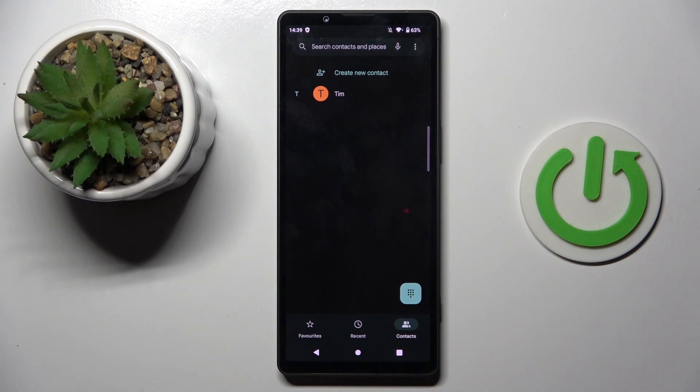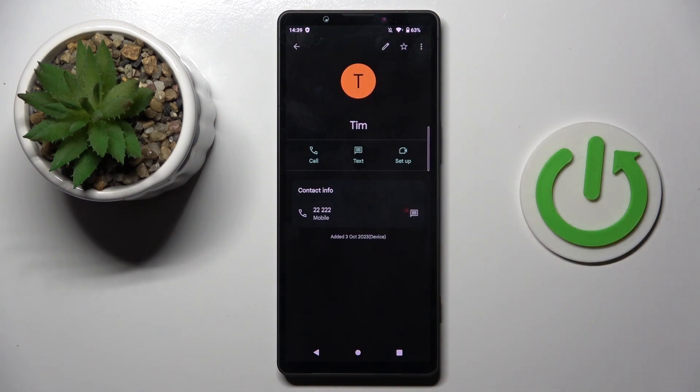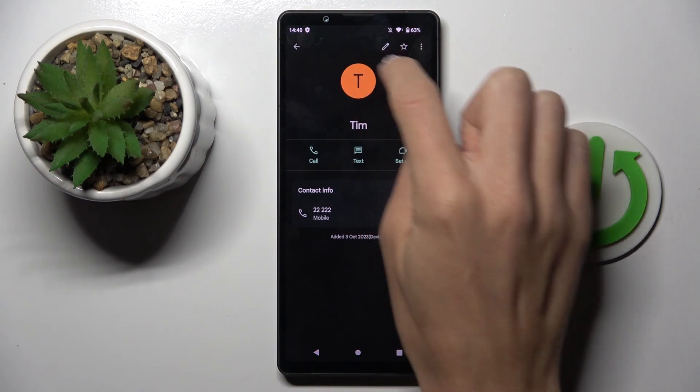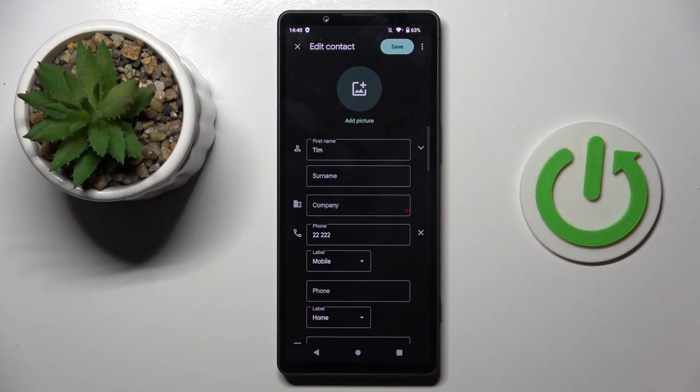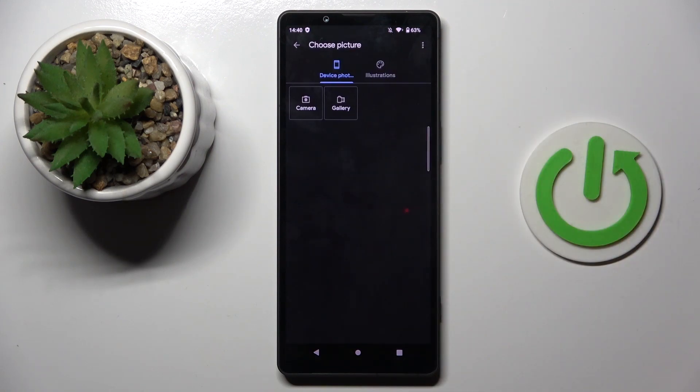First, open your phone contacts, then mark the contact that you want to edit, click on the edit icon, and select add picture.